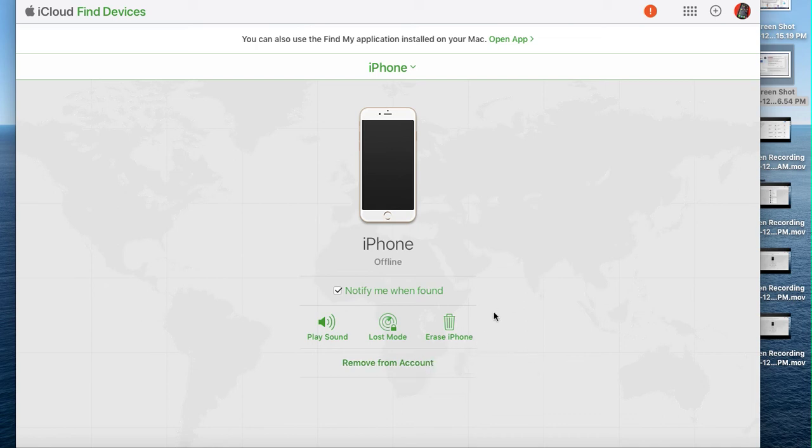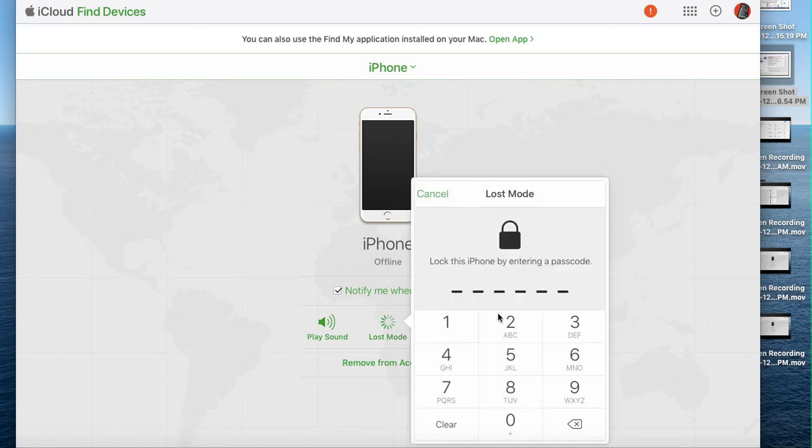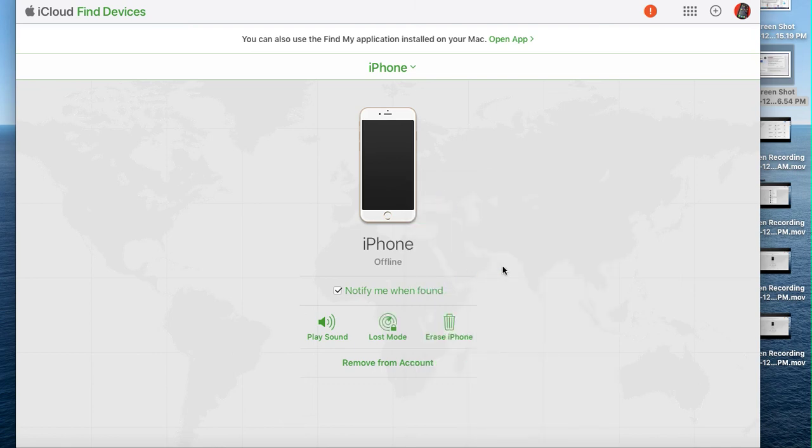If you have lost the phone, you can select erase phone or put it into lost mode, then select the option notify when found. If you put it into lost mode, it's going to ask you to enter your phone number so that whoever picks up the phone can call you.